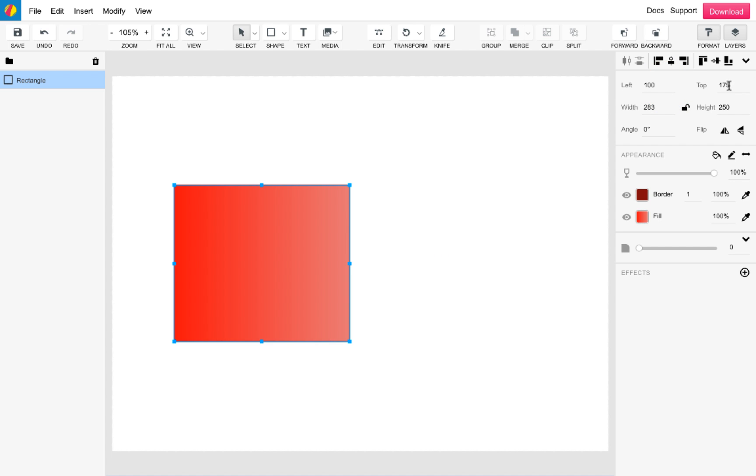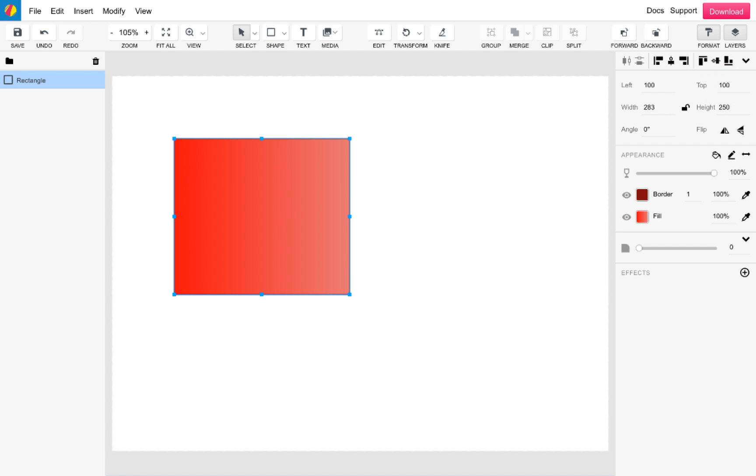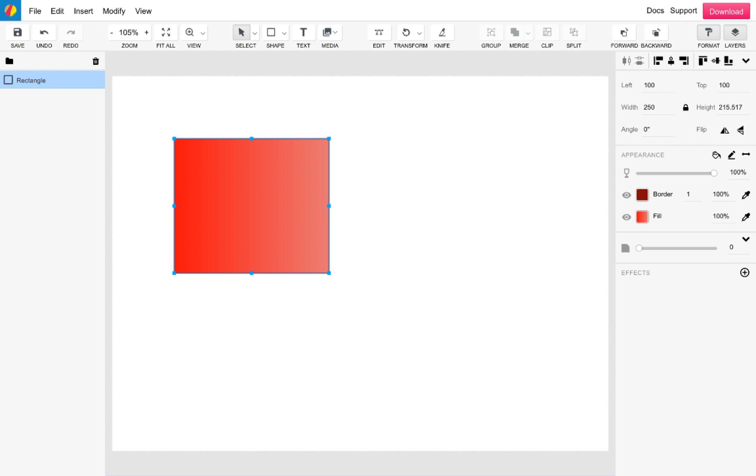You also have the capabilities on the format panel to make much more precise changes to shapes. You can change the position of a shape or image precisely from here, as well as being able to change the shape's height and width either separately or in proportion to one another using the lock icon.